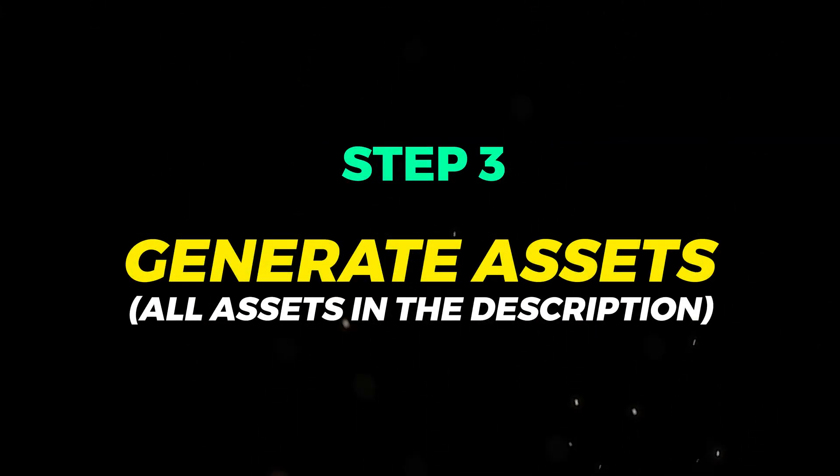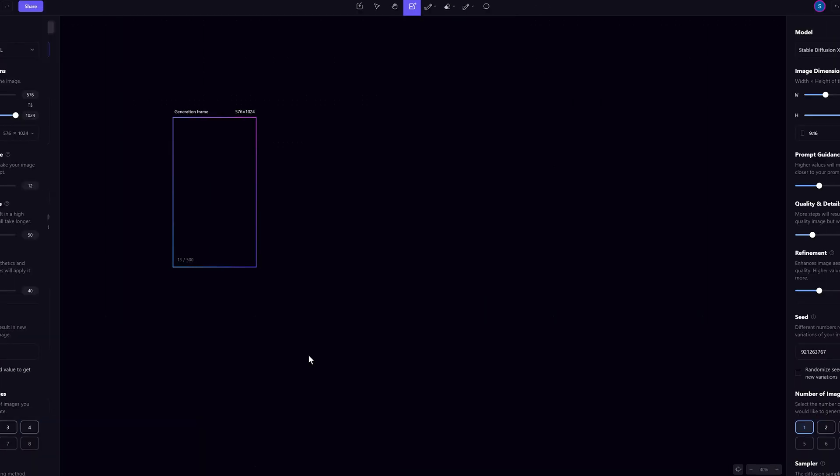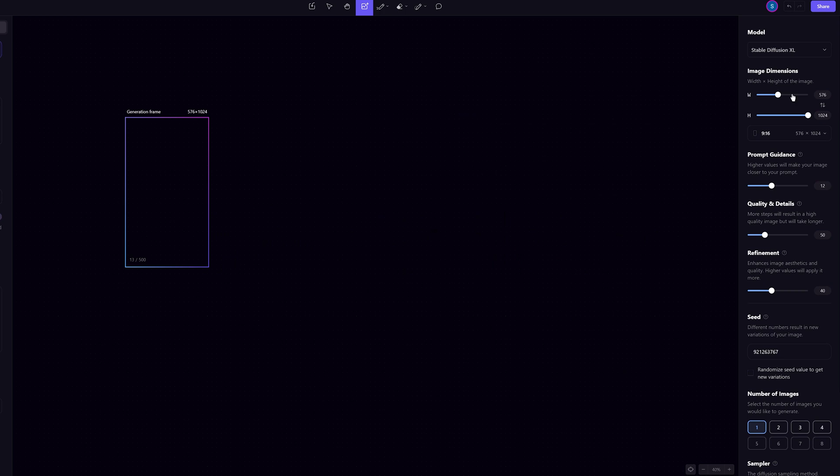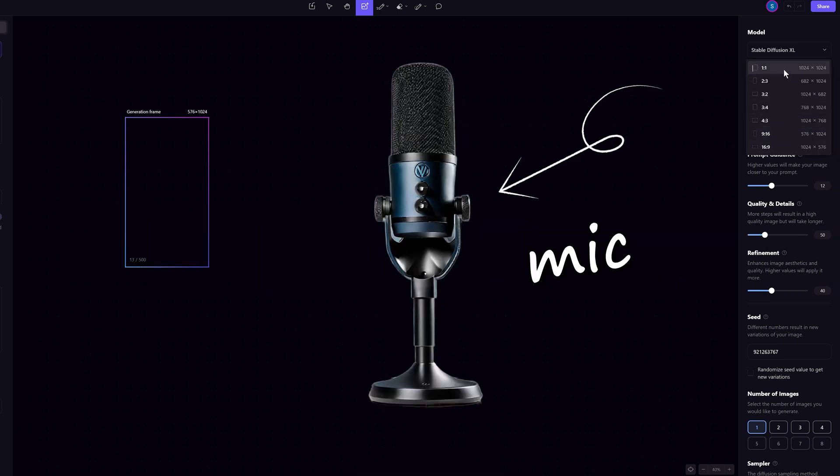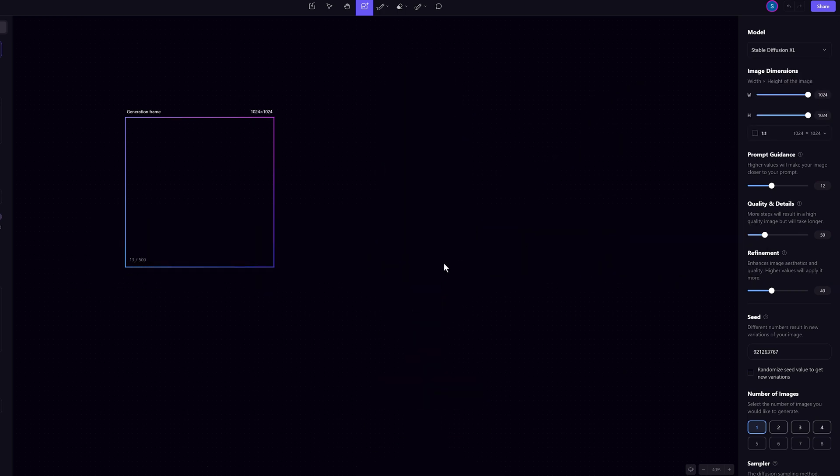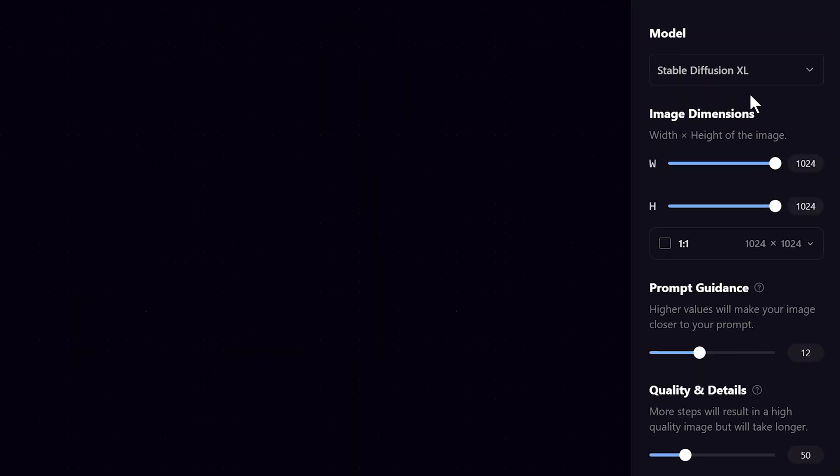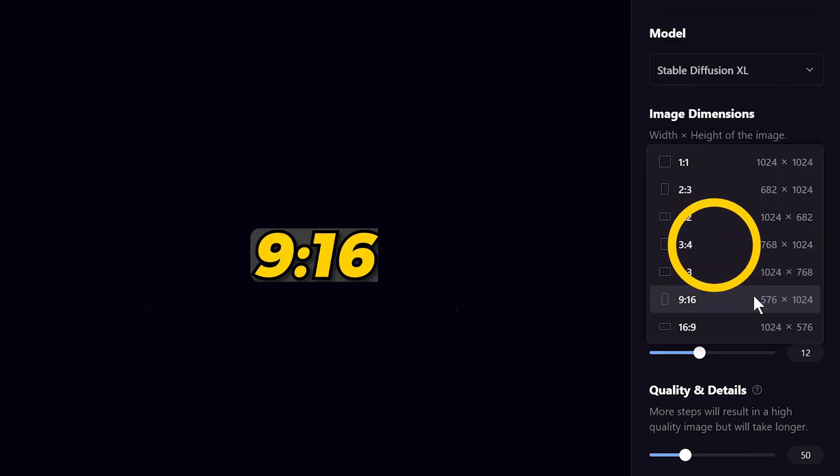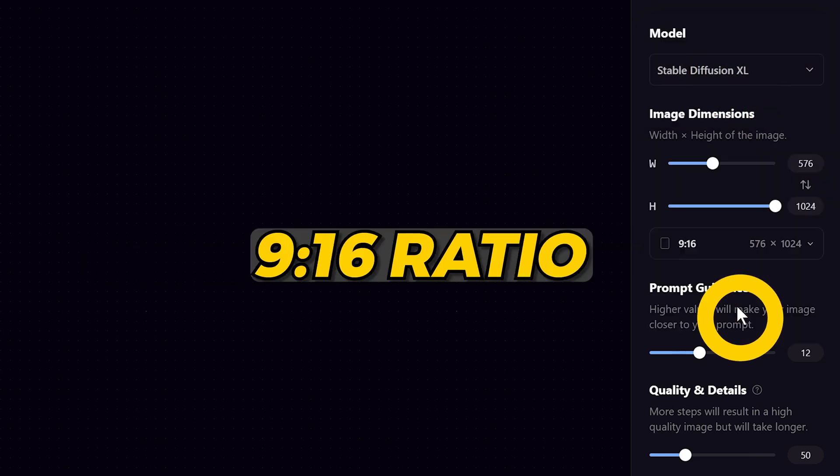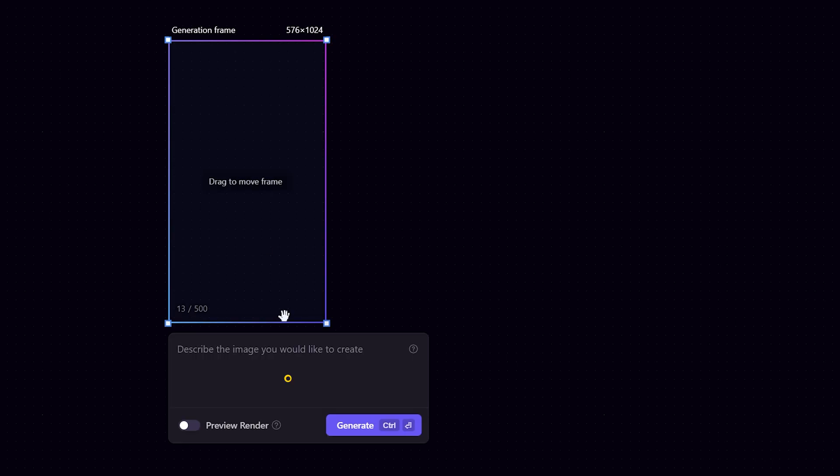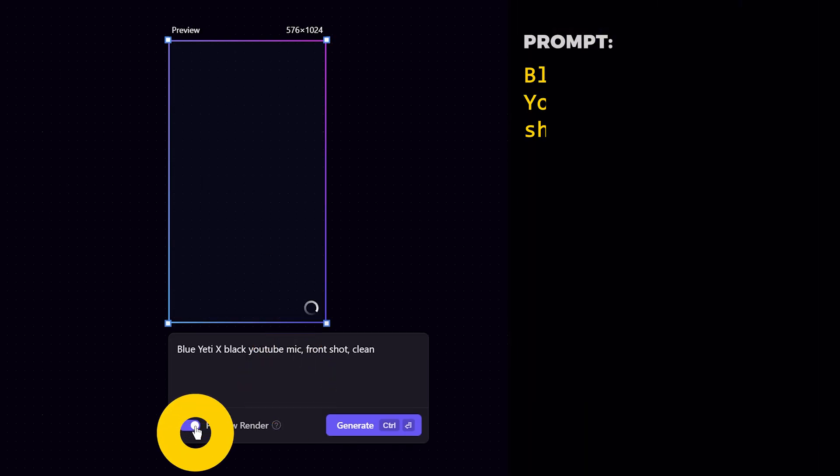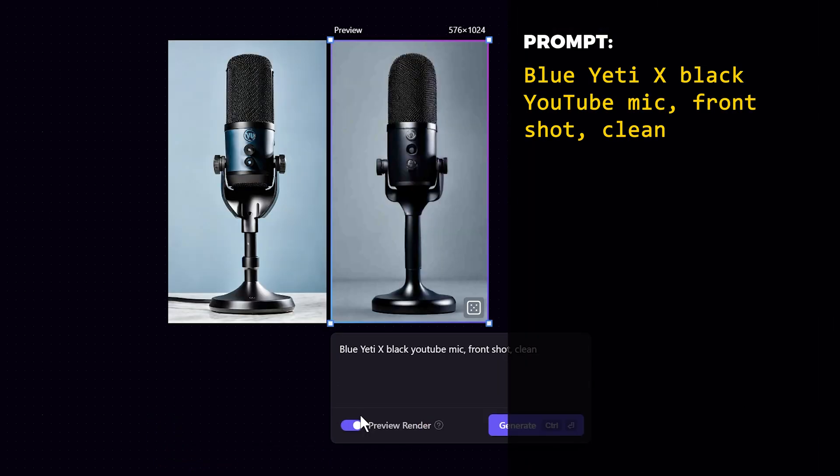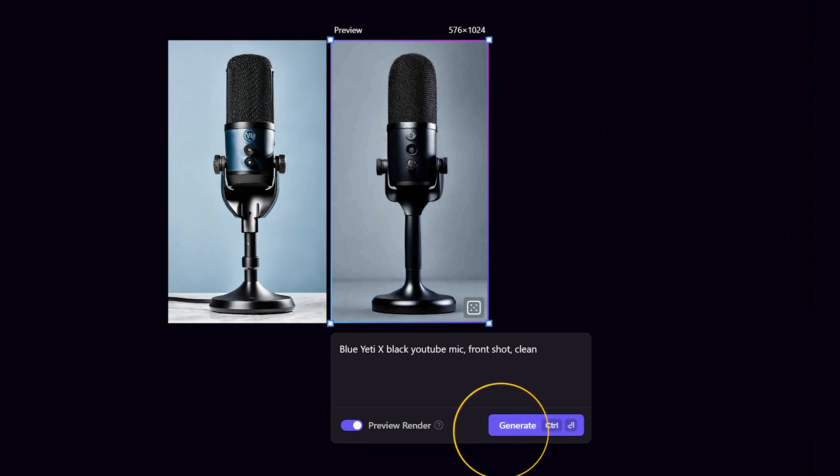Step 3. Generate assets. You can generate anything and everything with Playground. I'm going to create a mic for the character. So the process is the same. Choose the Stable Diffusion model. I'll choose a 19x16 image dimension for a portrait look. Input my prompt and hit generate. Let's regenerate it once more to see what we get.